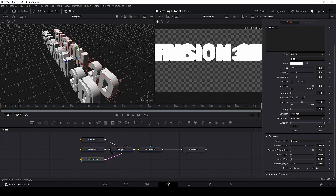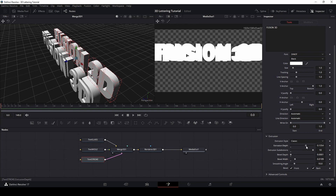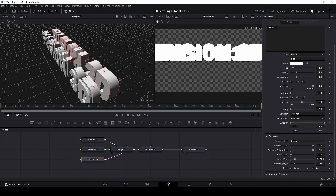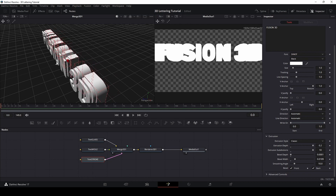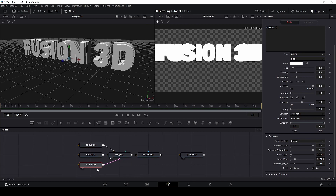Now for the stroke, I will set the depth to 0.0001 and make it larger. Extrusion a little bit larger as well, and bring it on top. Now this setup is done and we have a nice 3D text to work with. So let's move on to the lights.